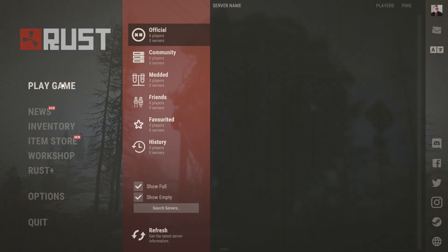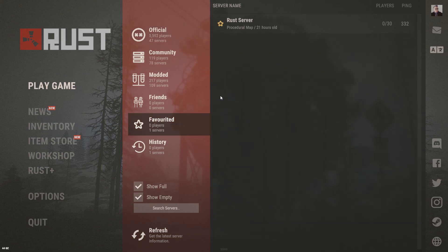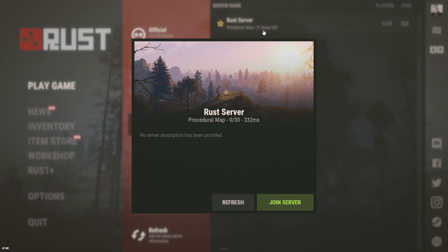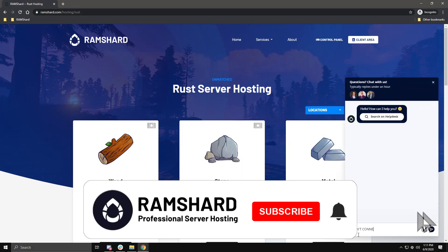Then near the middle of the screen, choose Favorited Servers. Then click on your server and hit the Join button. And if you need any further help with this, feel free to contact us on our live chat.